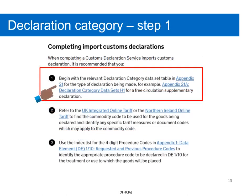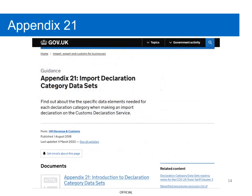In order for Hallie to select the correct declaration category for her goods, she will need to use Appendix 21. The link to this is in Step 1 in the Navigation Guide. Hallie selects this link.